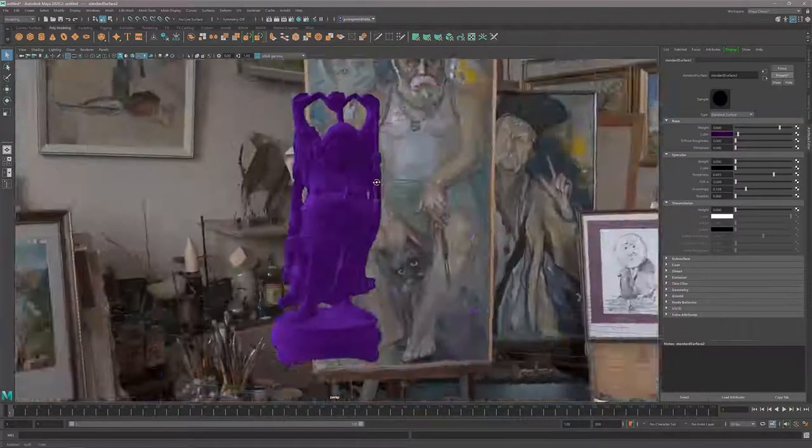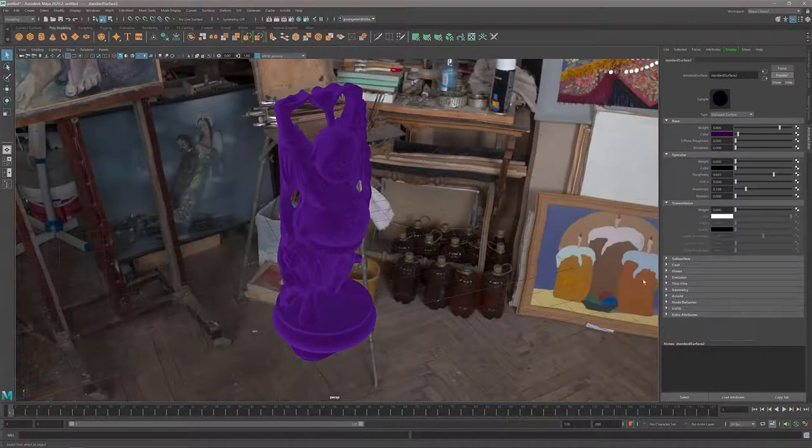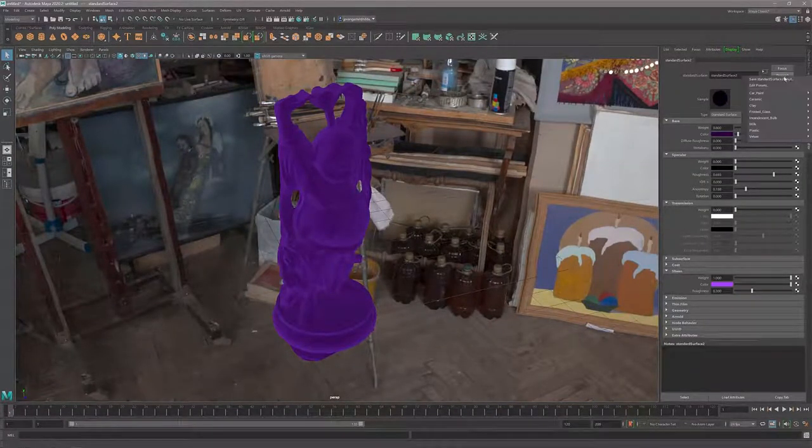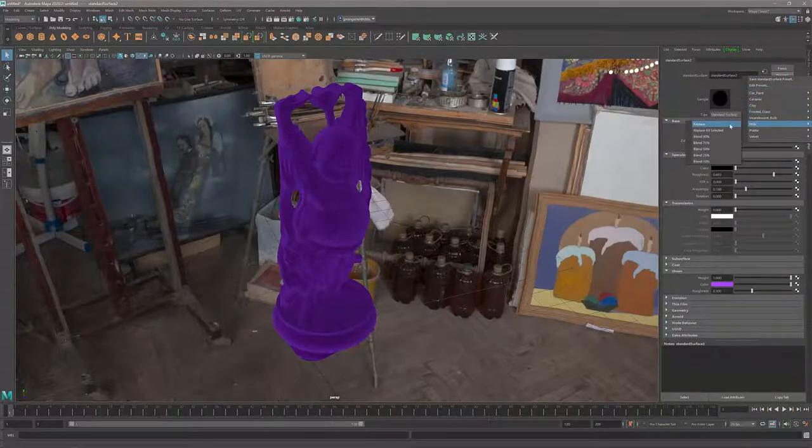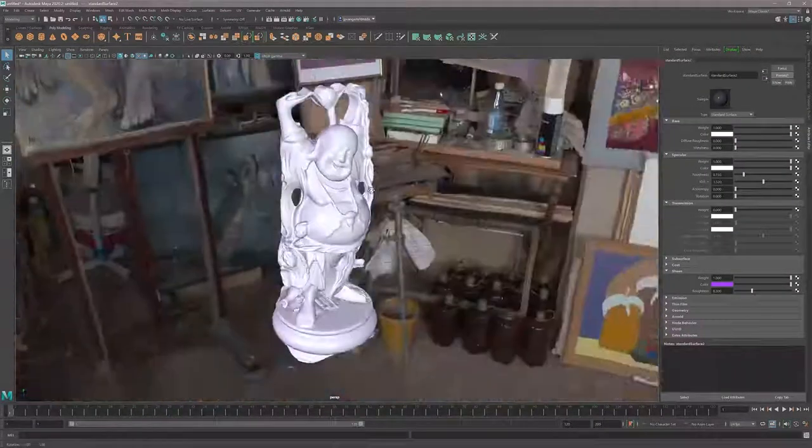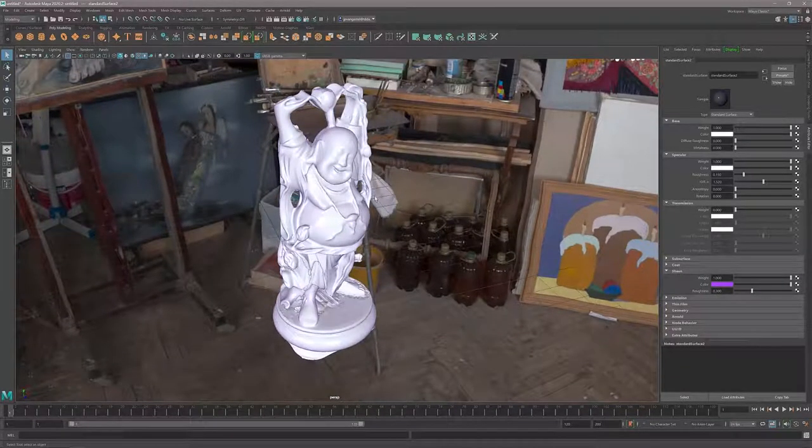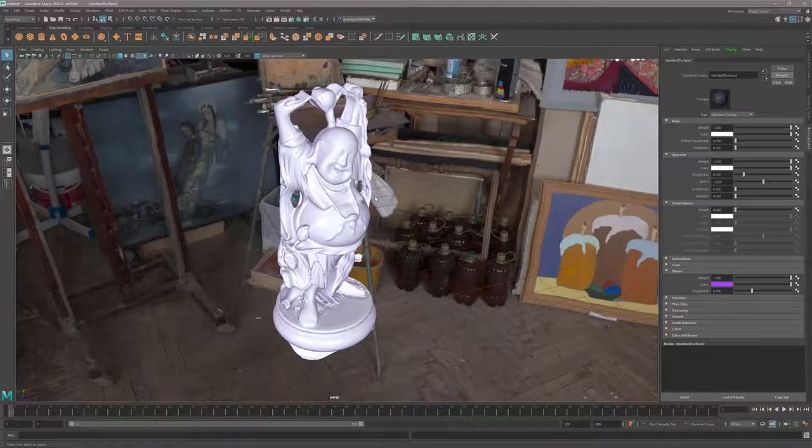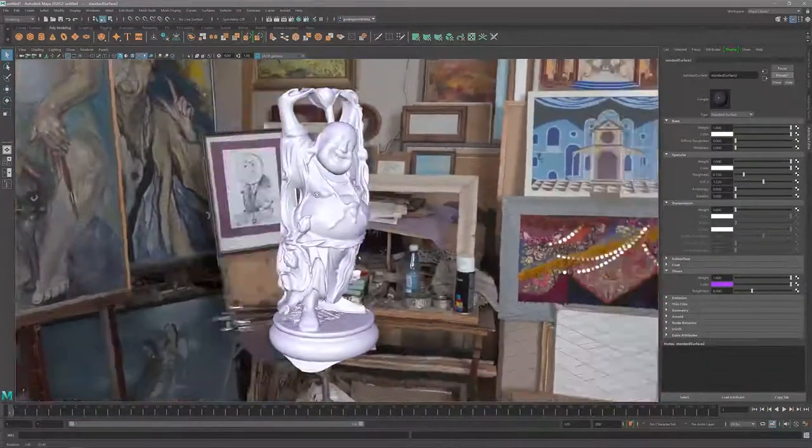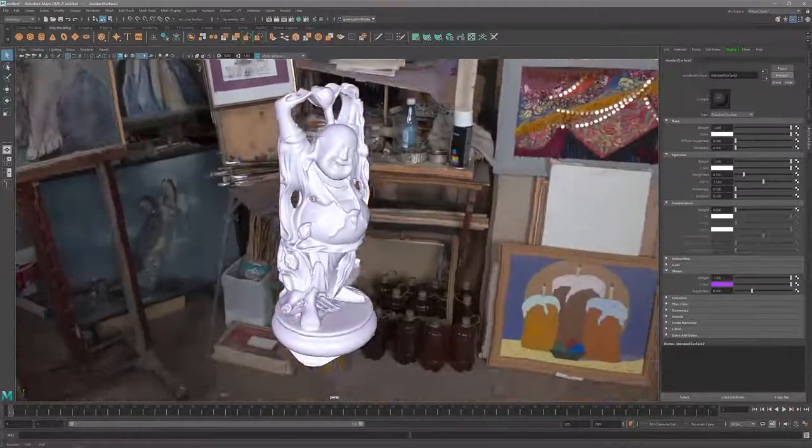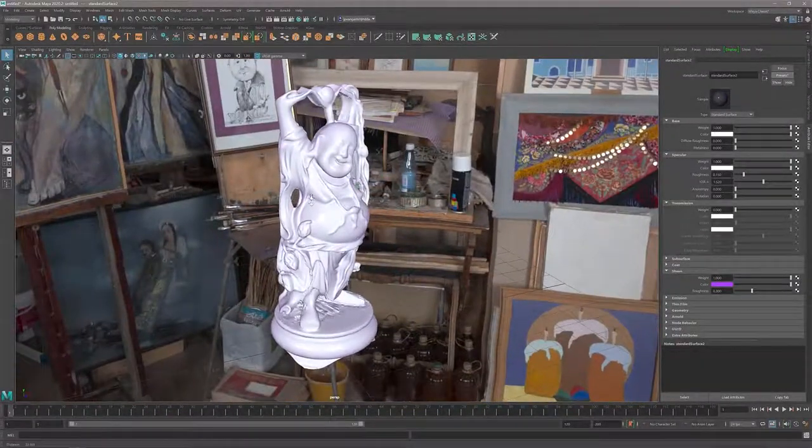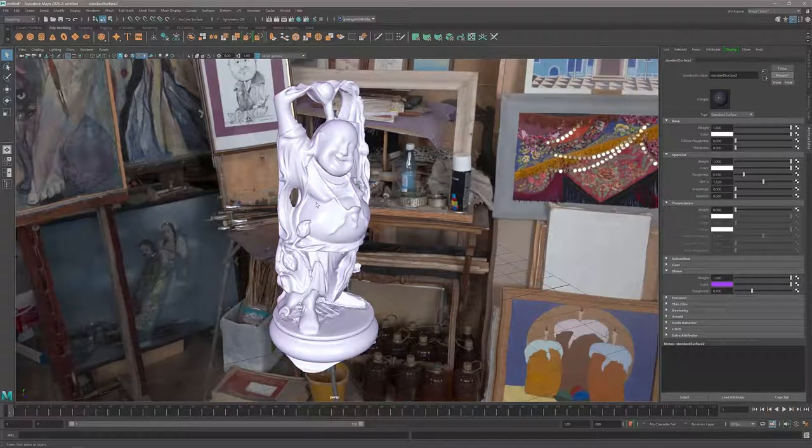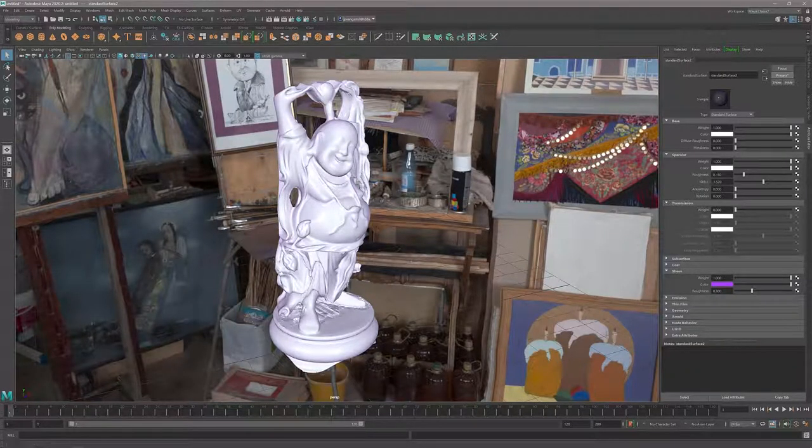To recap, this is the new material that's available with every new object you create in Maya. It looks really nice in the viewport without rendering, and it's really easy to get used to the material.